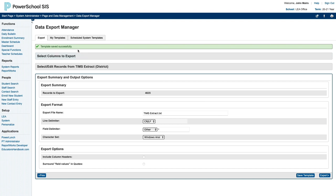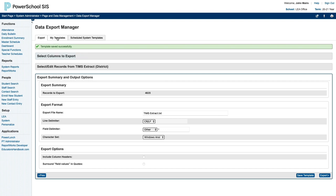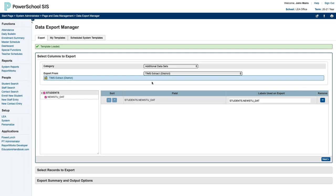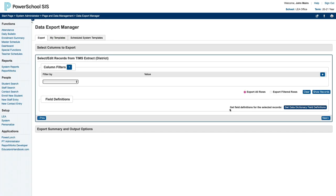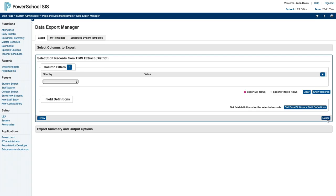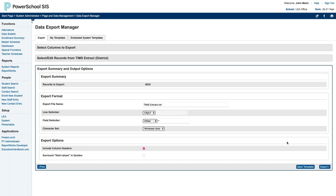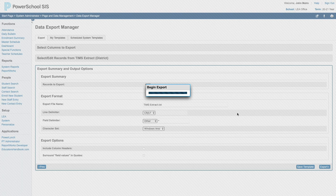To access your templates later, you can go to My Templates up here at the top. And then you would just click on your template name. And it would bring you right back in here with all of your options preset, so you would just need to click Next a couple times, uncheck that box, and hit Export.